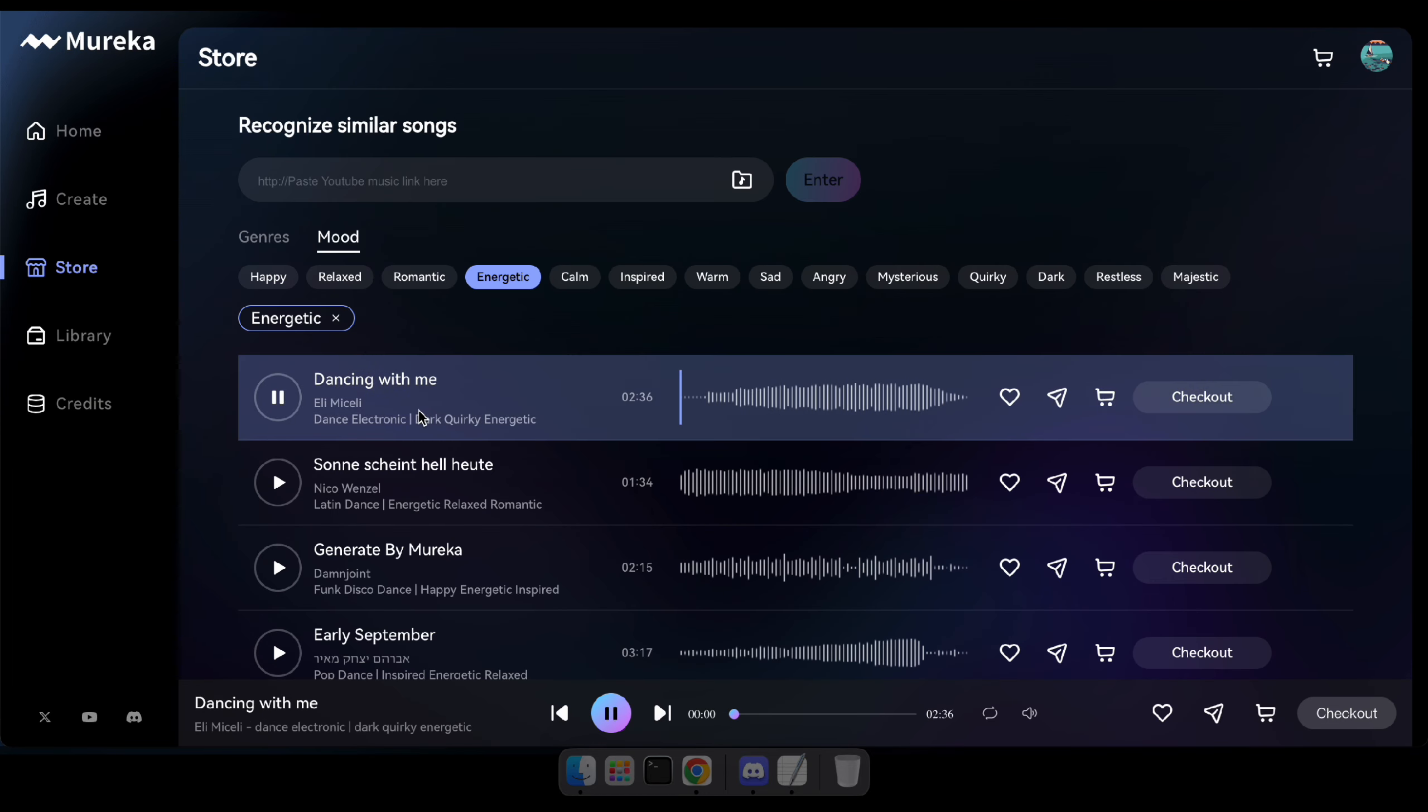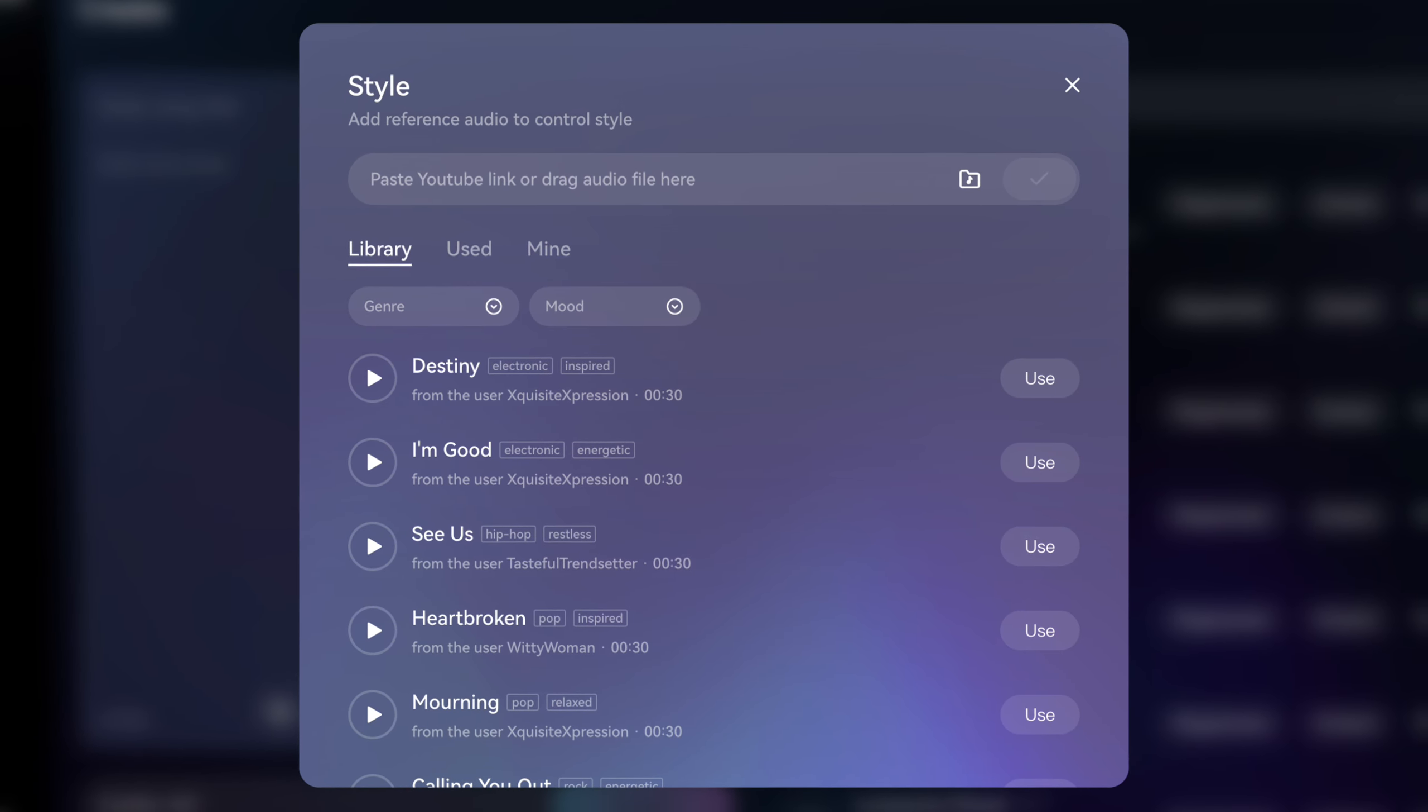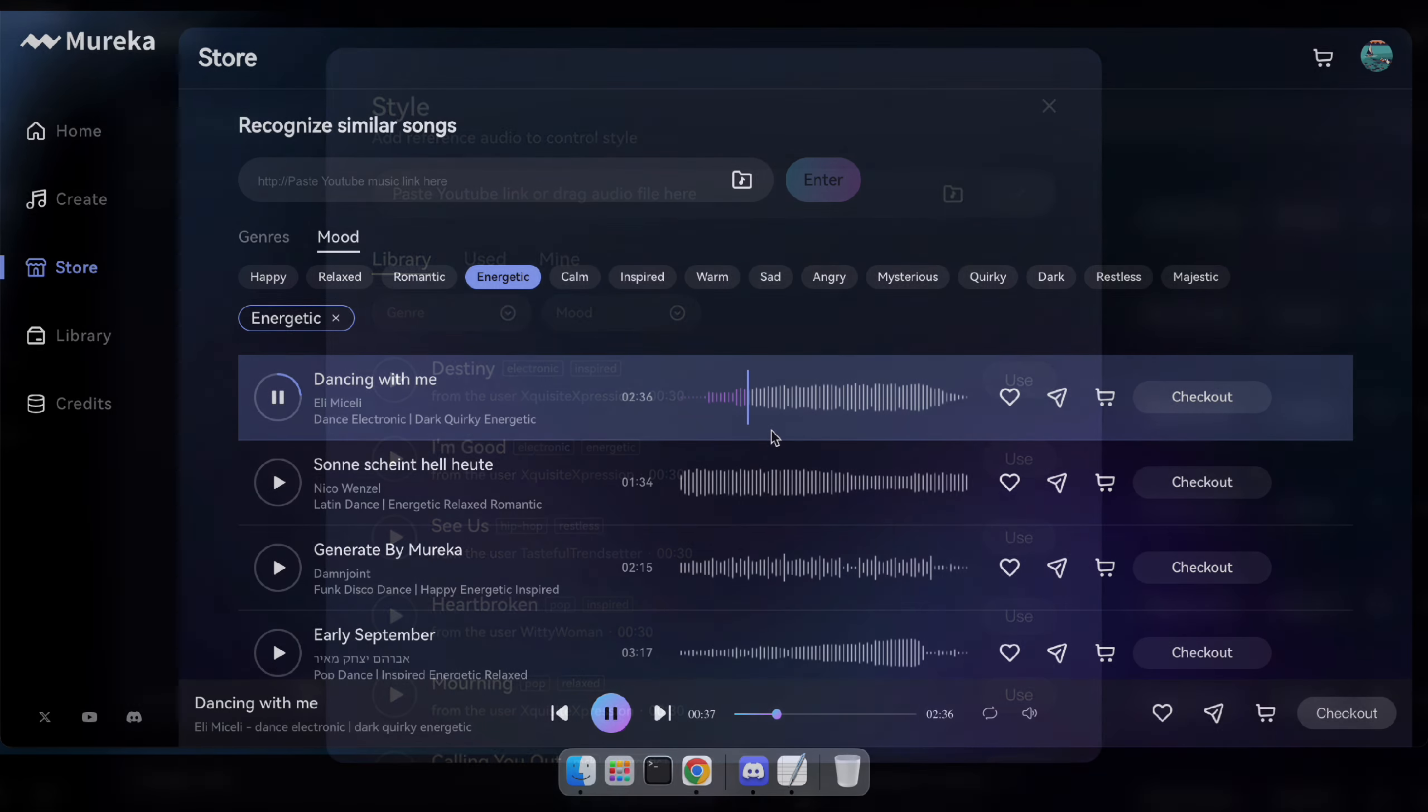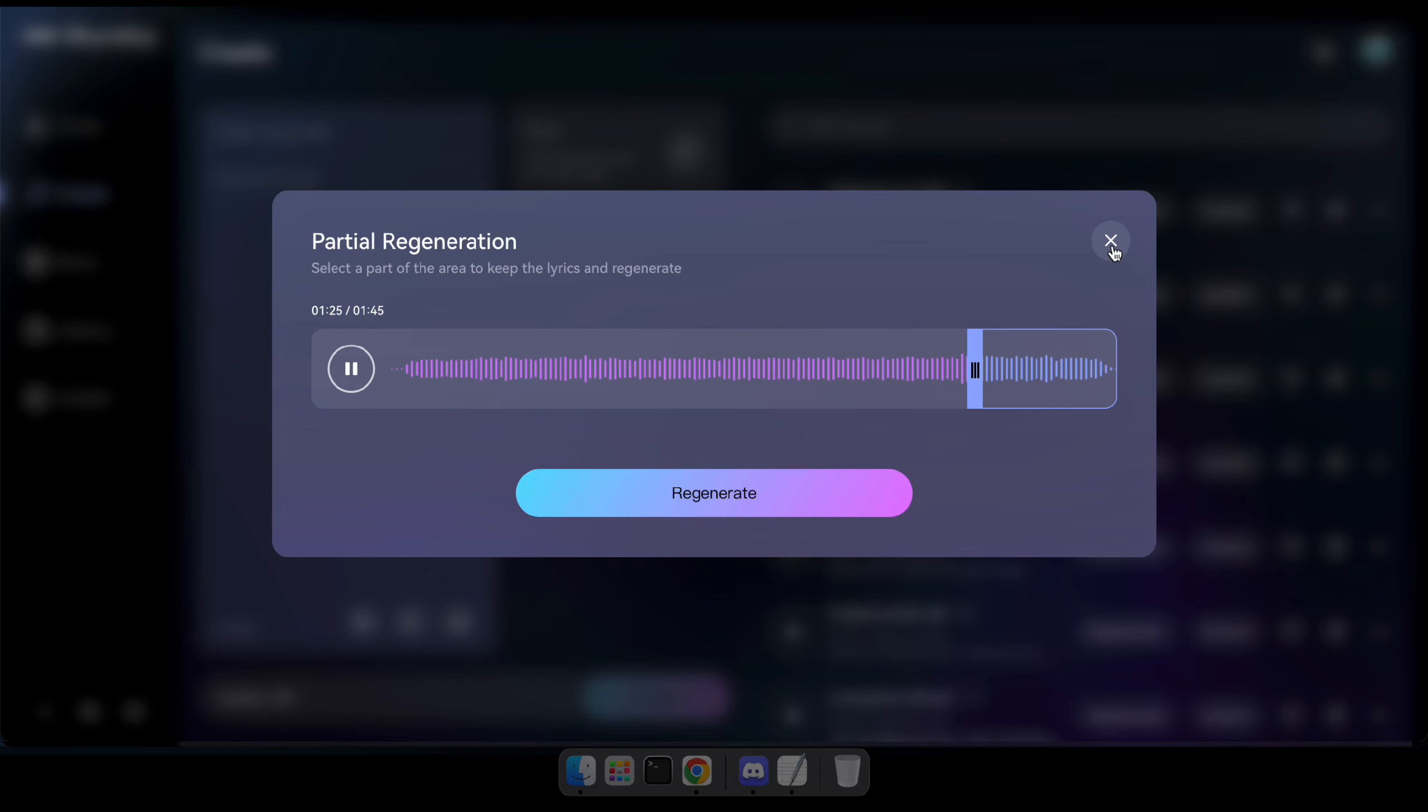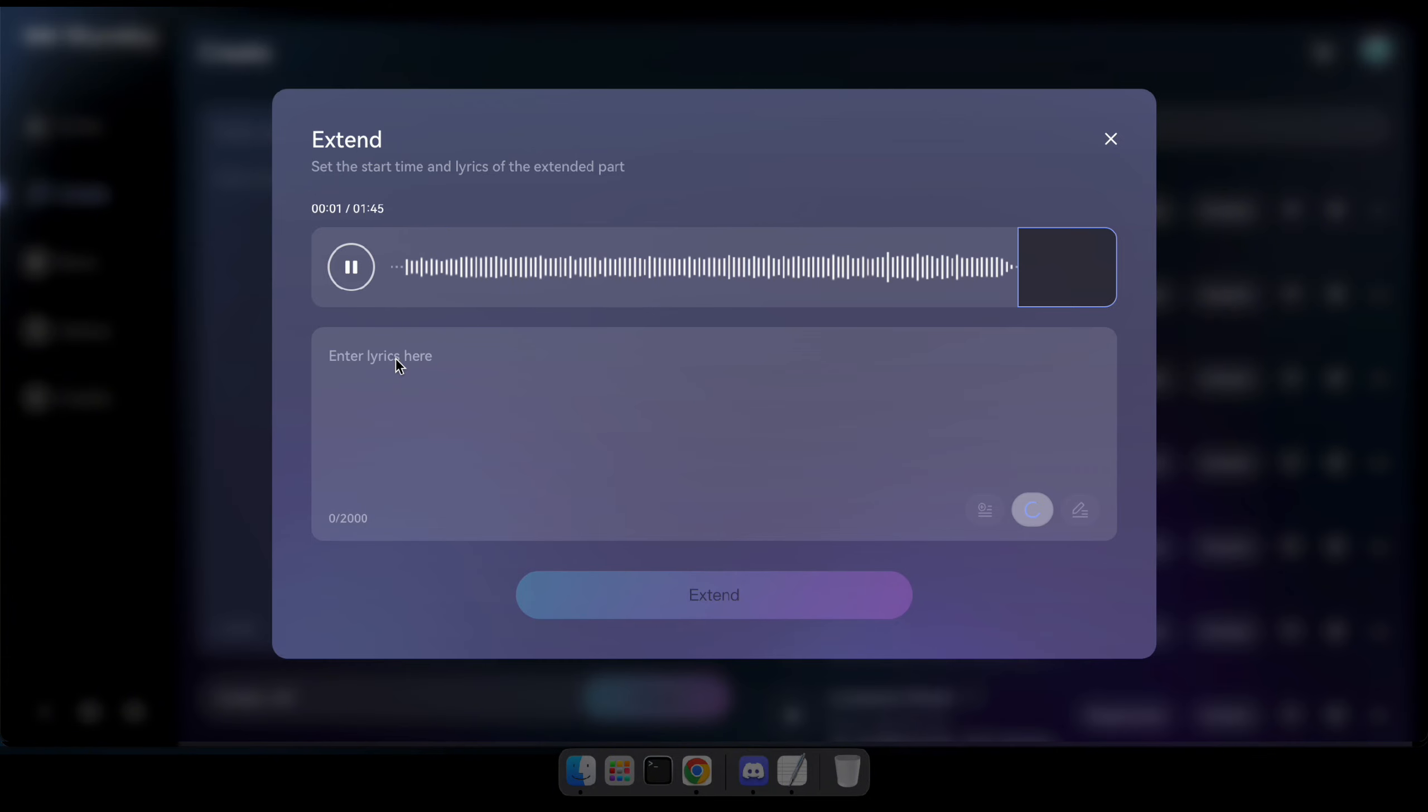So guys, when comparing Mureka with Suno, the biggest difference is that Suno doesn't allow you to sell your songs on their platform, while Mureka gives you the opportunity to earn money from your generated songs. Additionally, Mureka allows users to paste a YouTube link or upload audio as a reference to control the style of the music being created. Oh, and I almost forgot. The extend or regenerate options are totally different in Mureka. Mureka provides amazing options to either extend or regenerate your songs.